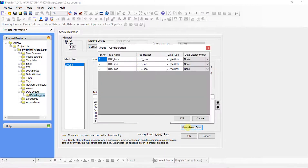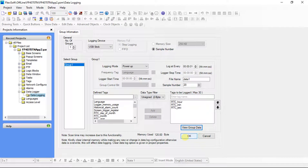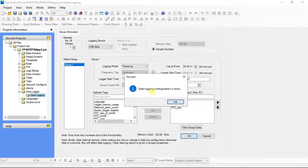Click on view group data. Group 1 configuration window is on screen — these are the selected tags for data logging, and this is the data type of these tags. Here select the data display format as per requirement and click OK. Again click OK. Data logging configuration is done message is on screen — click OK.